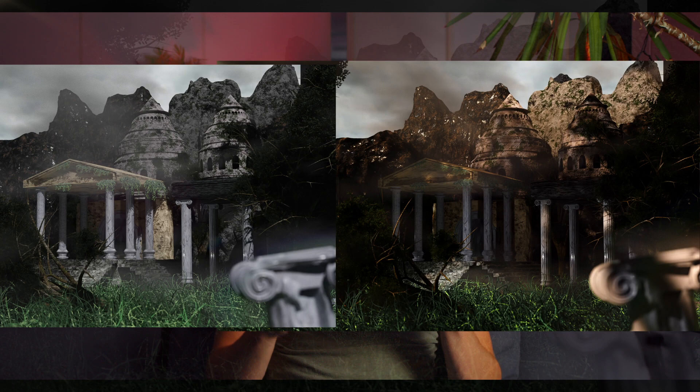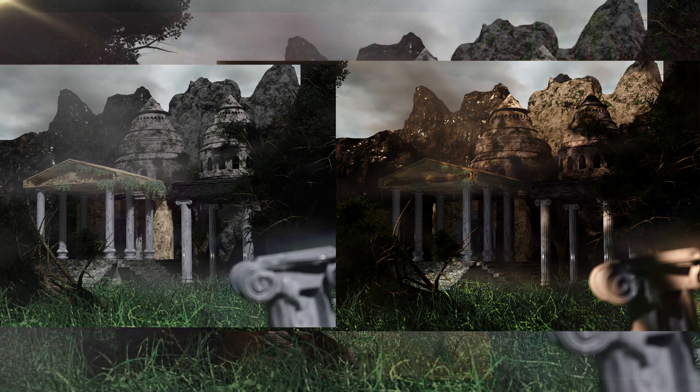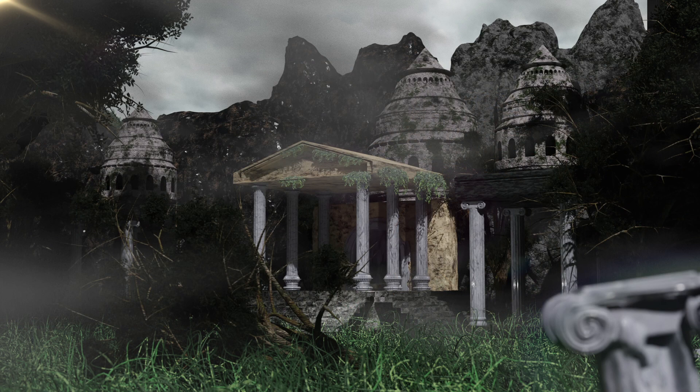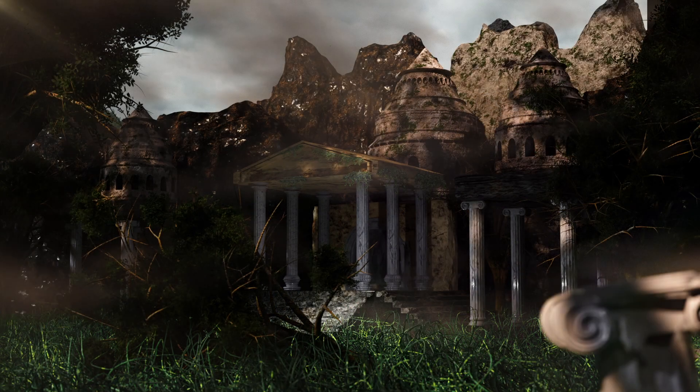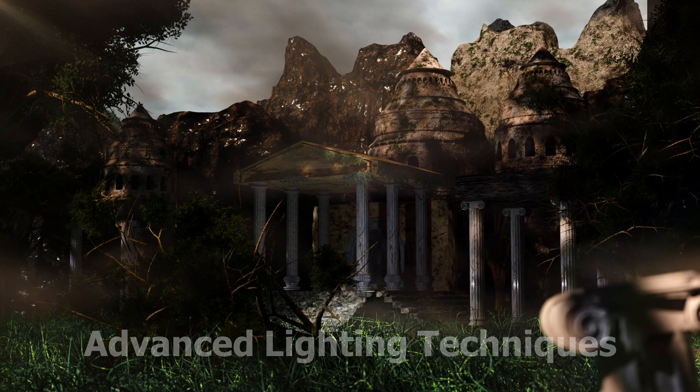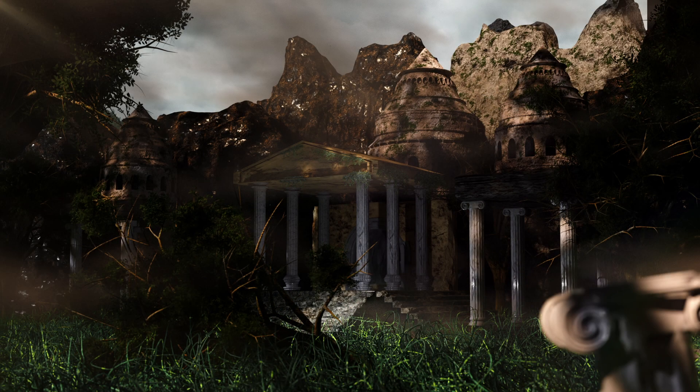Lighting makes or breaks a render. Look at the difference between these two renders. In one of them I've only used a sun lamp. In the other one I've used some advanced lighting techniques that I'm going to show you in this video.